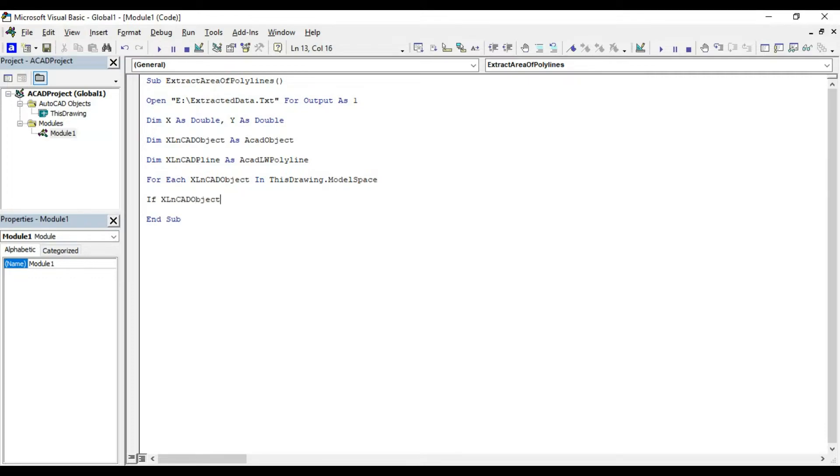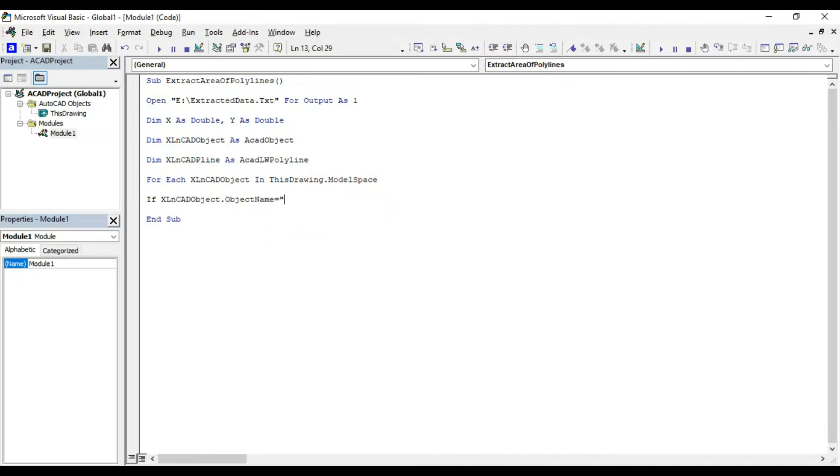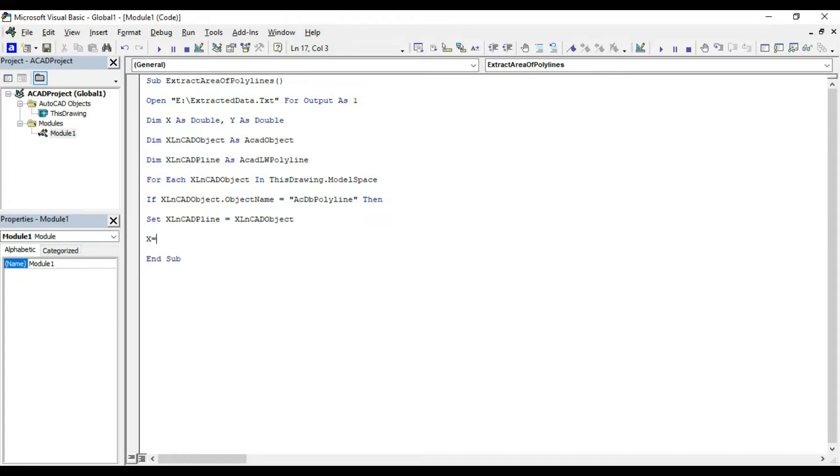If xlncat object.object name equal acdb polyline, then set xlncat pline equal xlncat object. Now the coordinates for starting point of each polyline object present in our drawing will be stored into the variables x and y. For that,